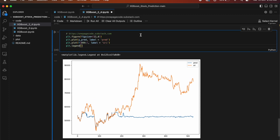This code plots the predicted stock prices stored in y_pred and the original stock prices stored in y on a graph. The plt.figure(figsize=(12,8)) line sets the figure size, while the plt.plot lines plot the predicted and original stock prices. Finally, plt.legend() adds a legend to the graph to distinguish between the predicted and original stock prices.